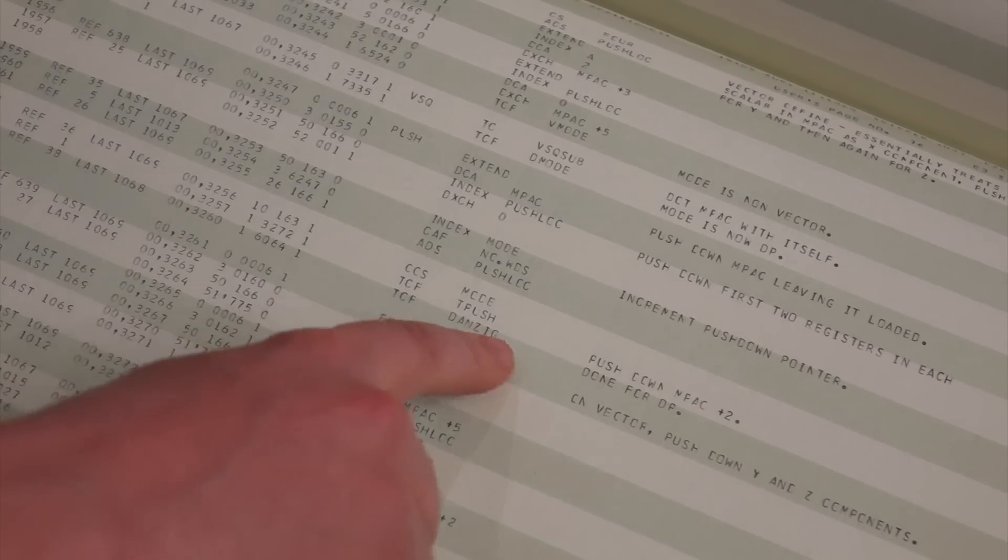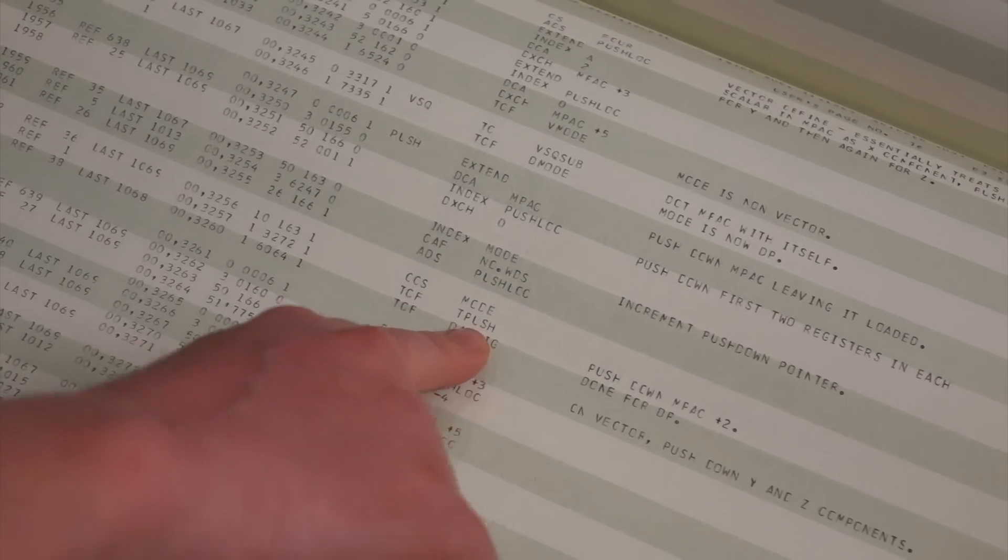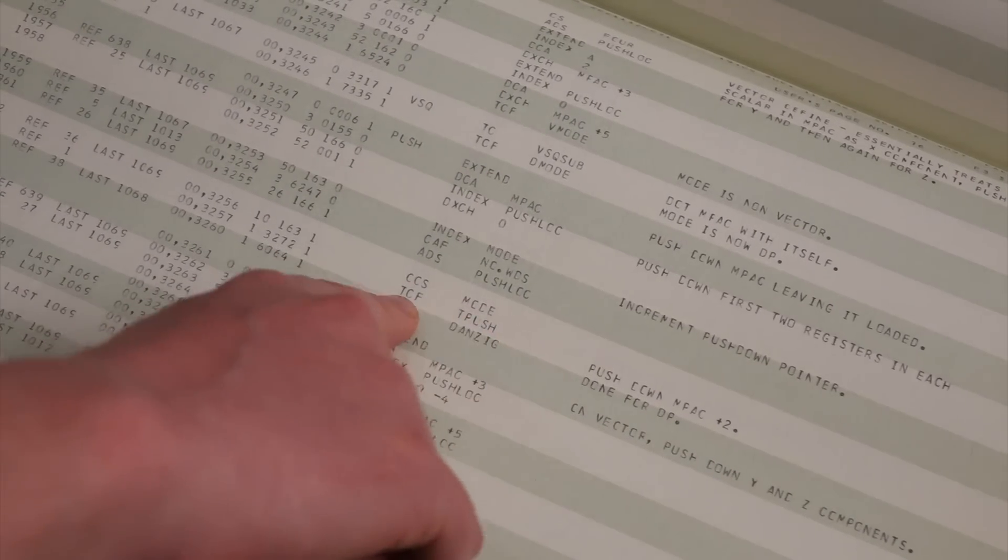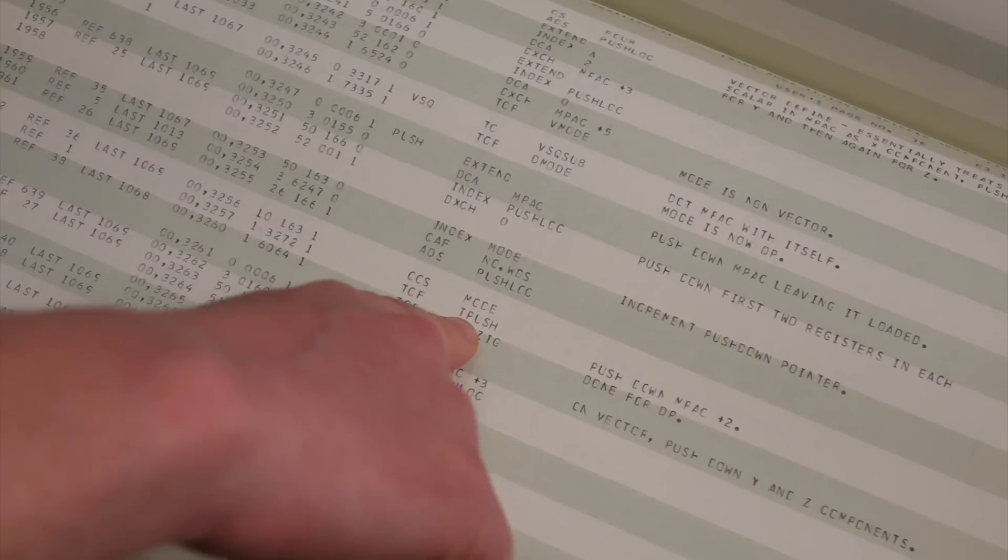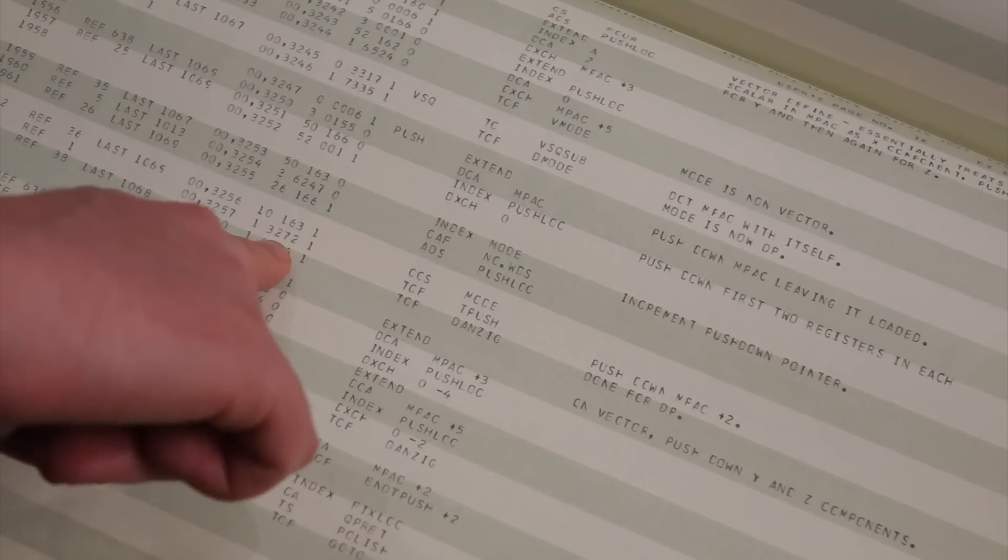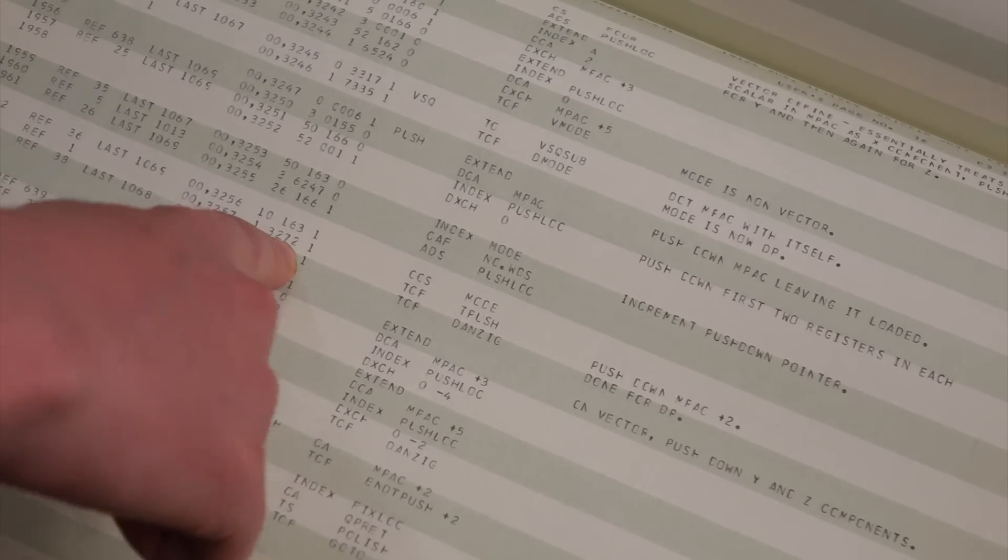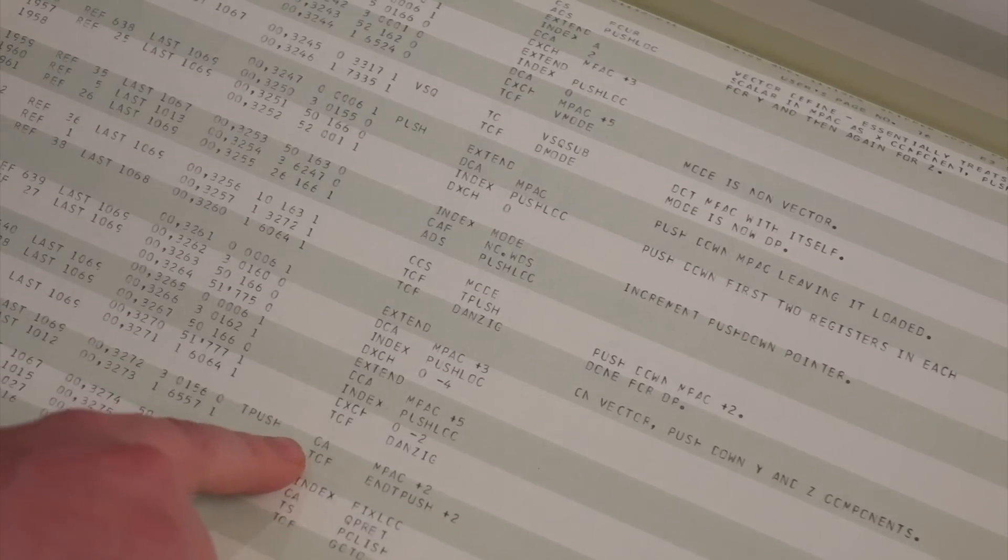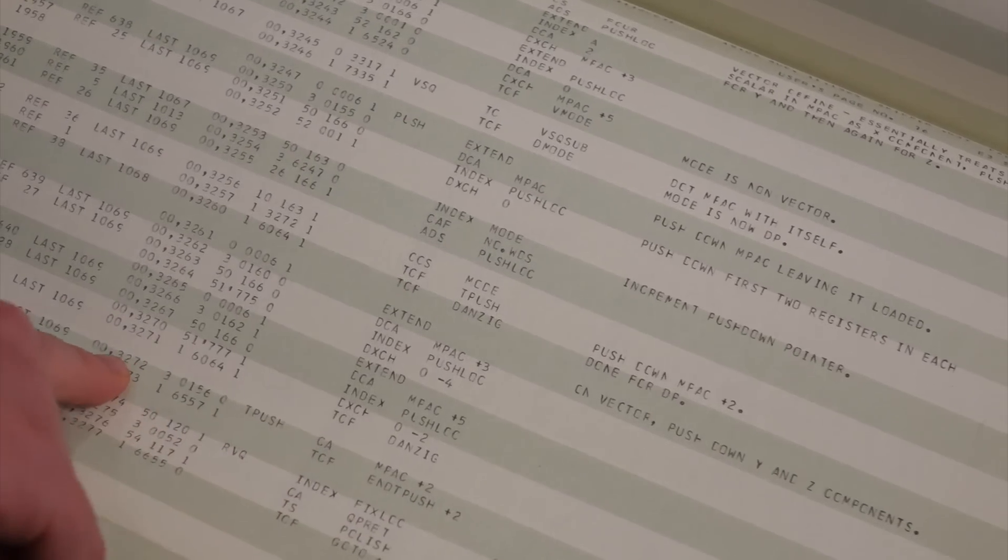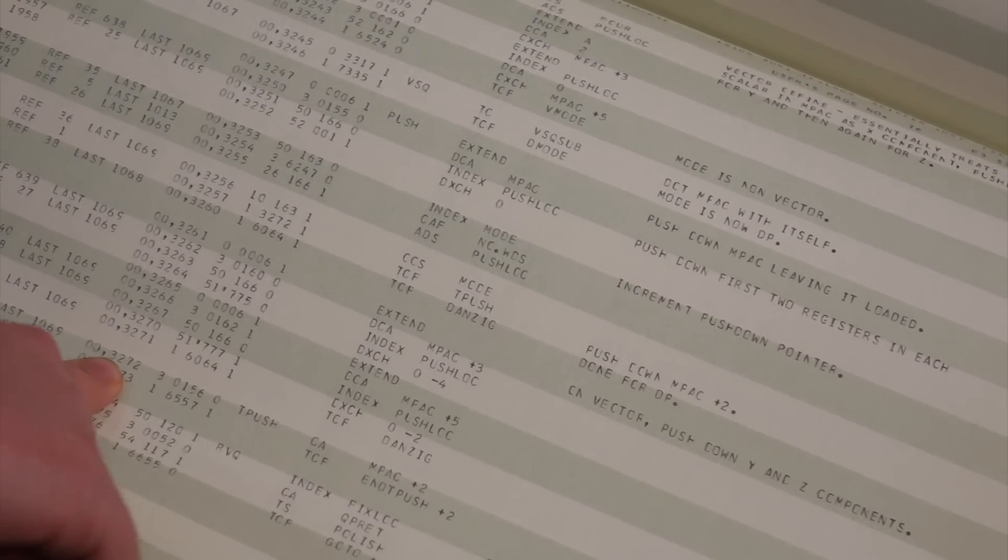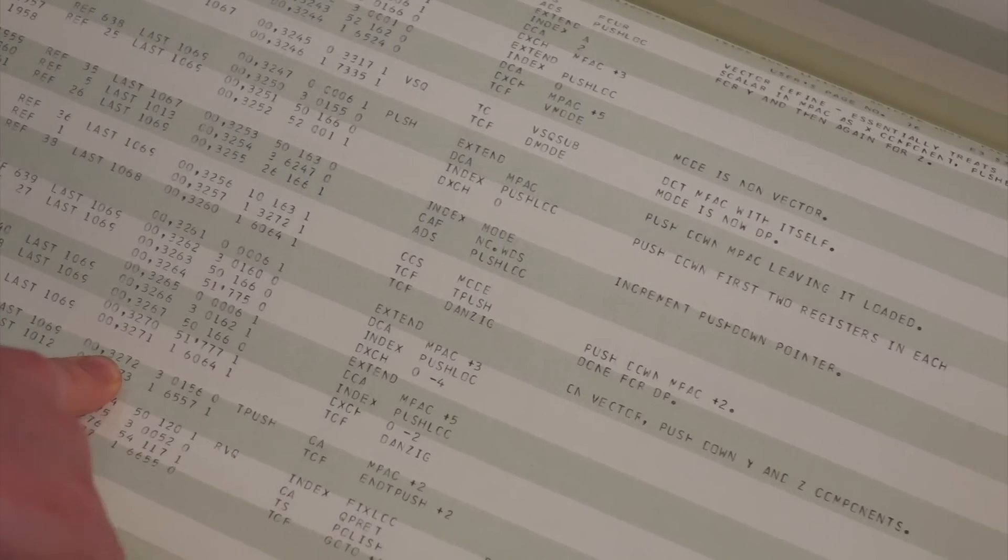So the jump points, the address, jump points. So if we look up here, there's a transfer control fixed to tpush, which is sending us to address 3272, and if we look at tpush, there it is in bank zero at address 3272. All right.